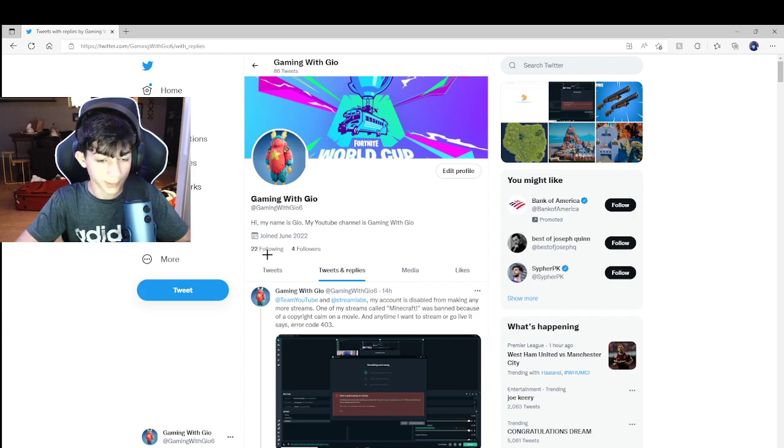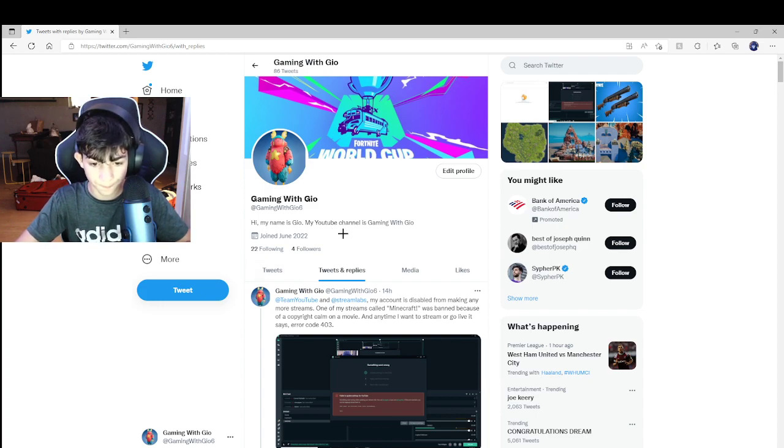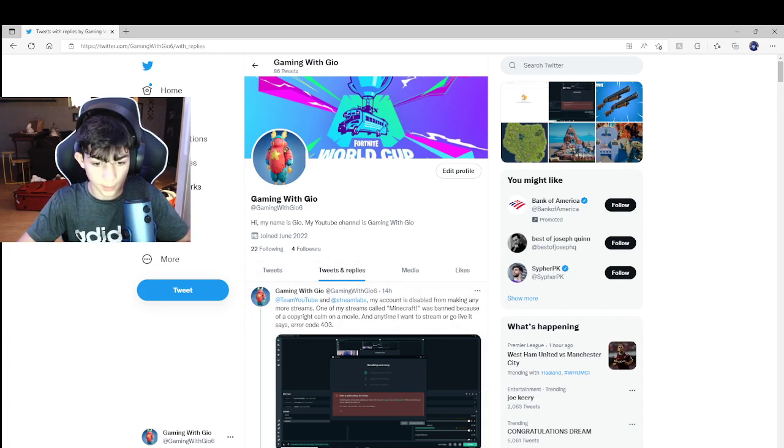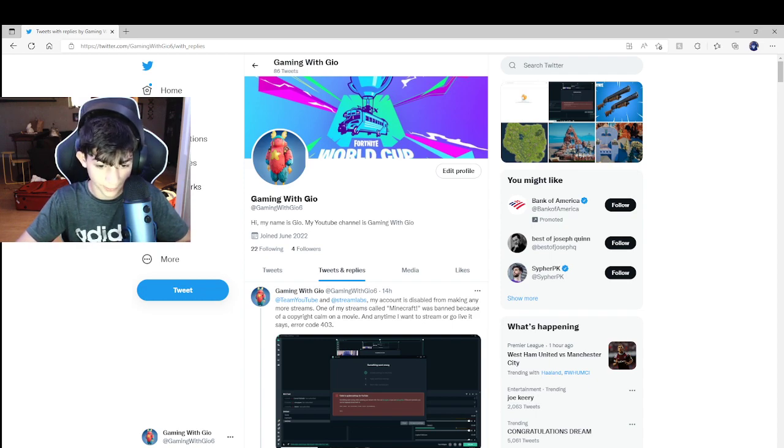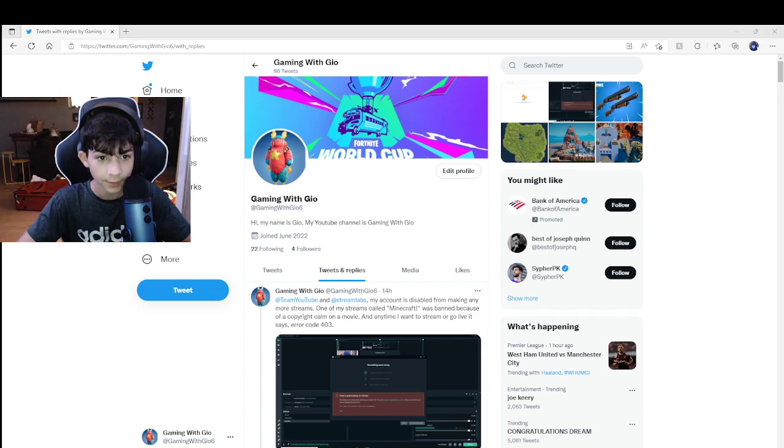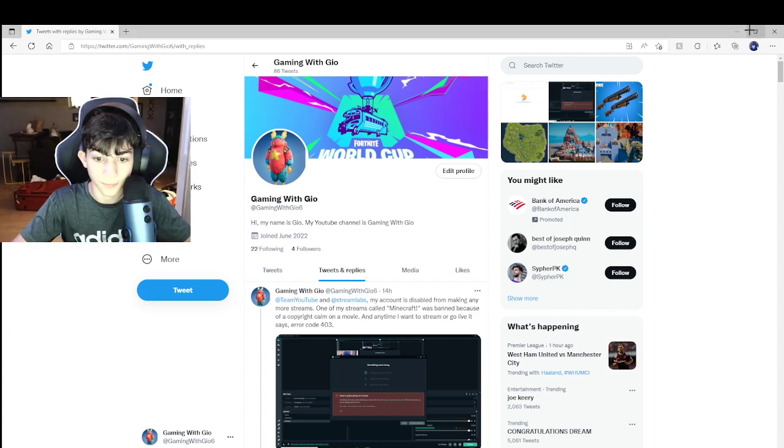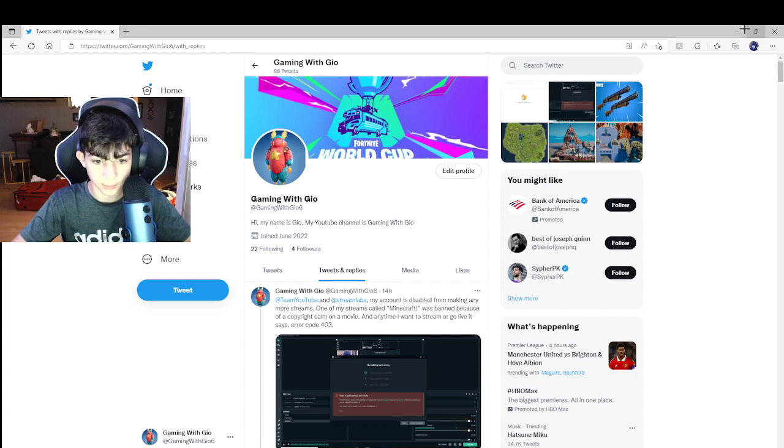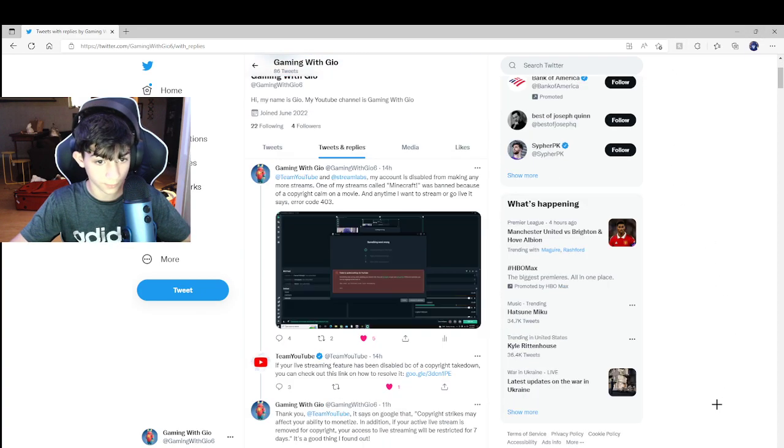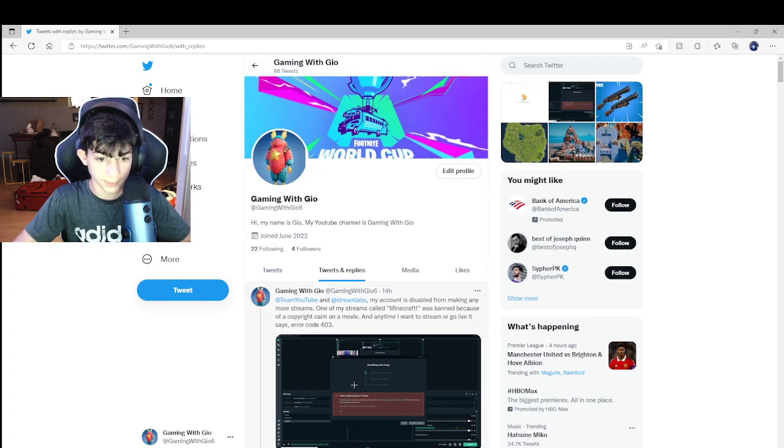It got an error code and Buzz Lightyear, the new movie that was coming up, basically got a copyright claim. So I contacted Twitter or YouTube on Twitter. I contacted StreamLegend and YouTube.